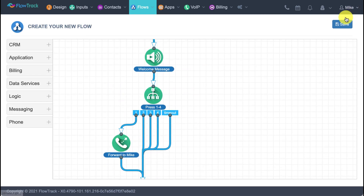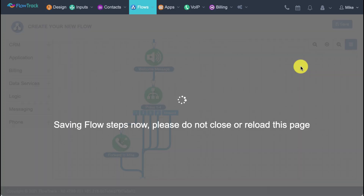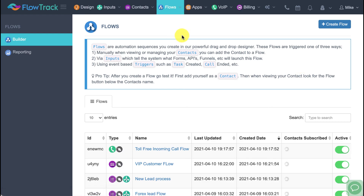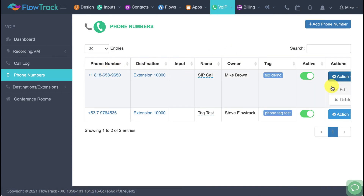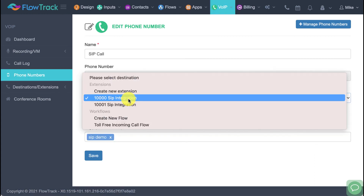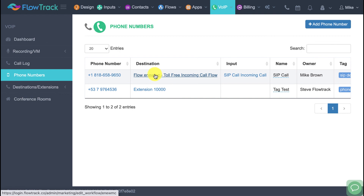Once your flow is designed, click save. Give it a name — I'll call this the 'toll free incoming call flow' — and save. Then go back into phone numbers, find the phone number you want, click edit, and change the destination to your new flow. Click save, and now every time someone calls that number, the call is processed in real time through that flow.